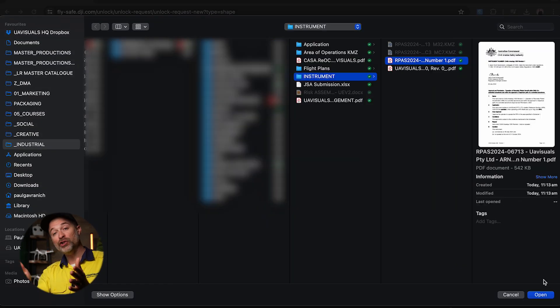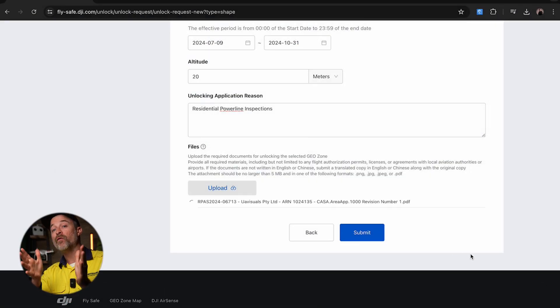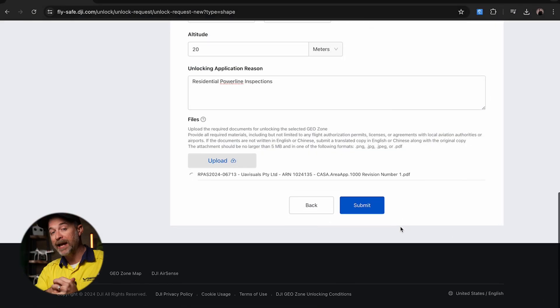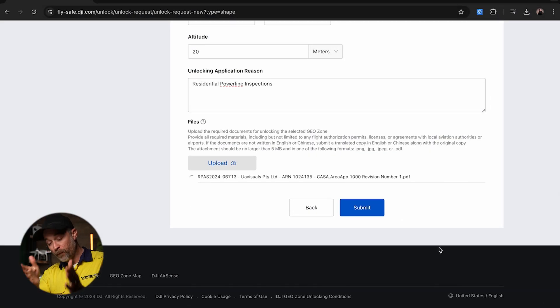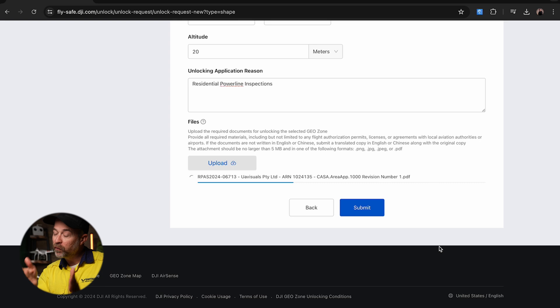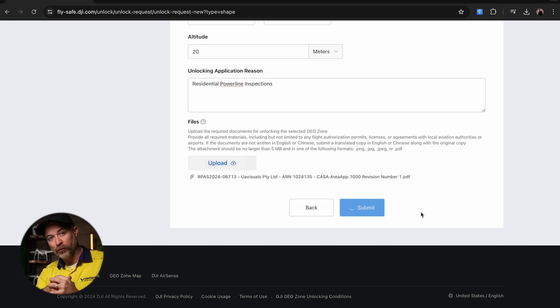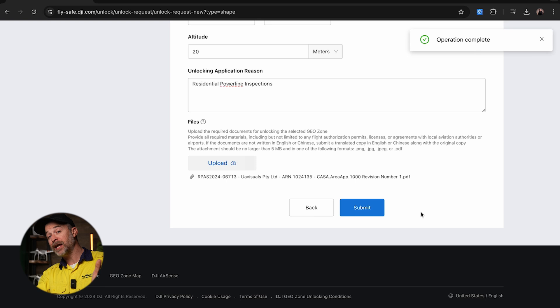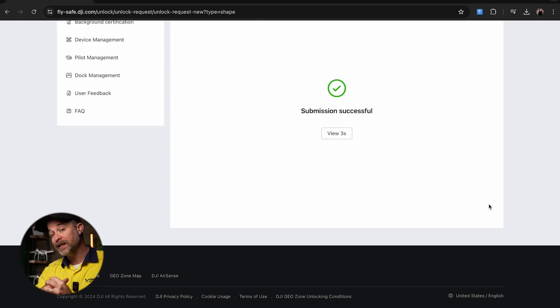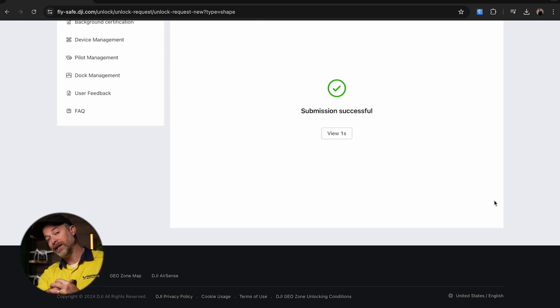Lastly, you will need to upload your instrument from your governing aviation body for the permission and approval to fly in this area, to just show that you've gone through the correct channels. Once that's done, all that's left is to submit and wait.